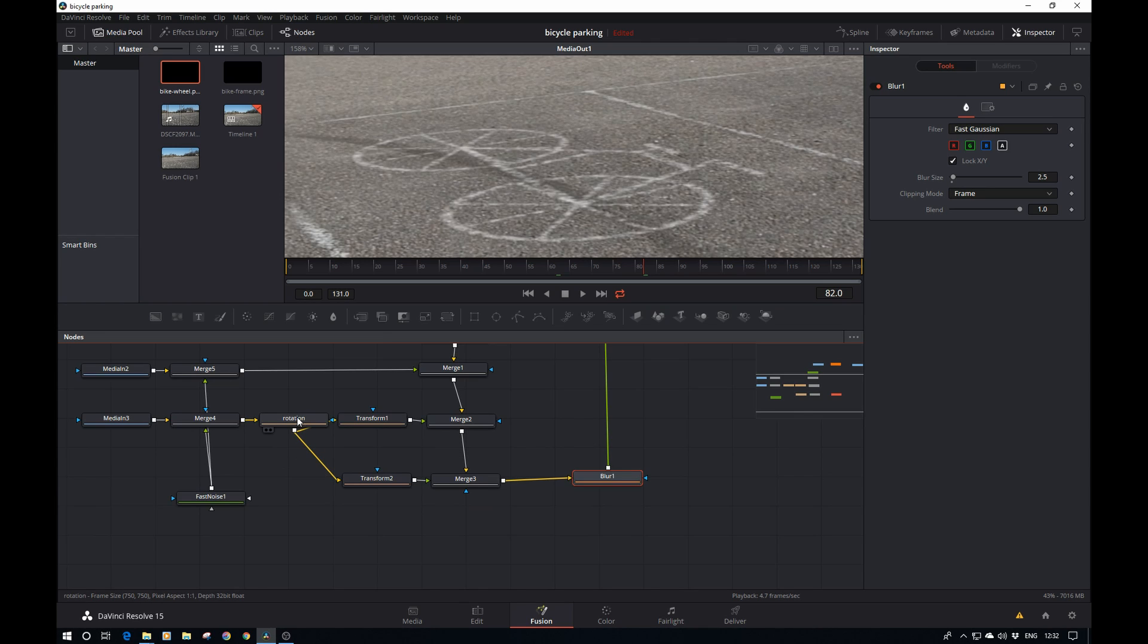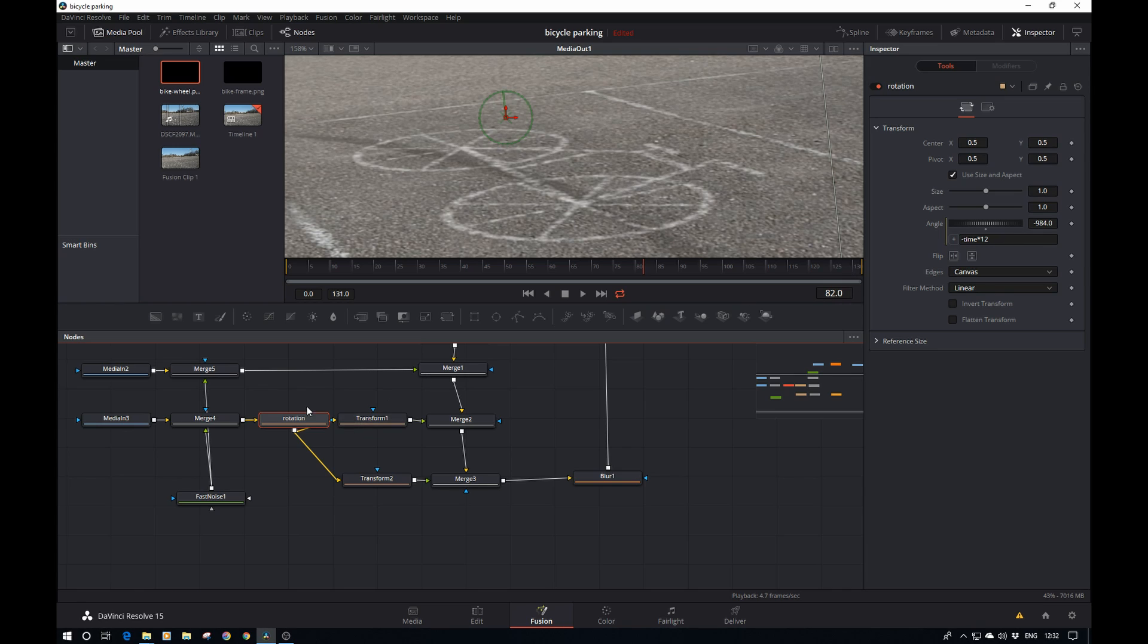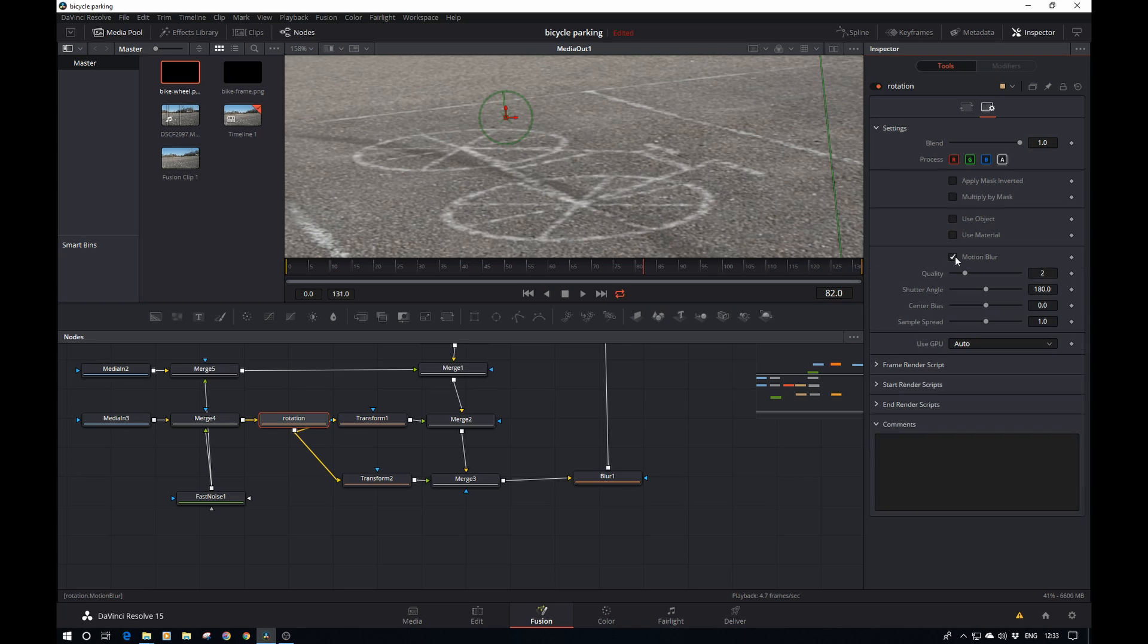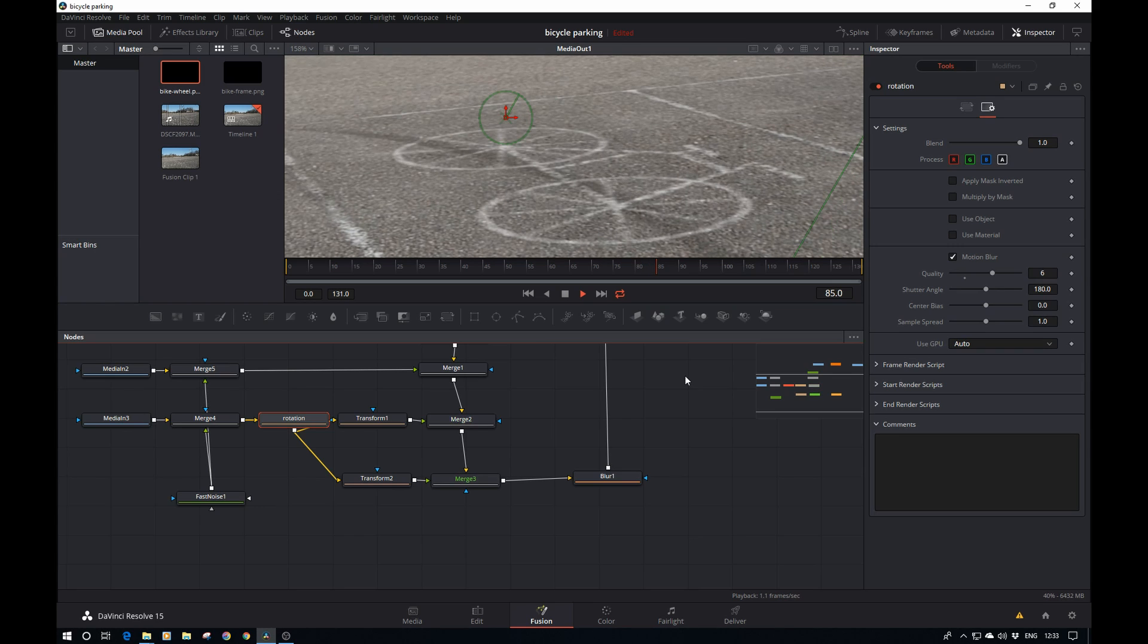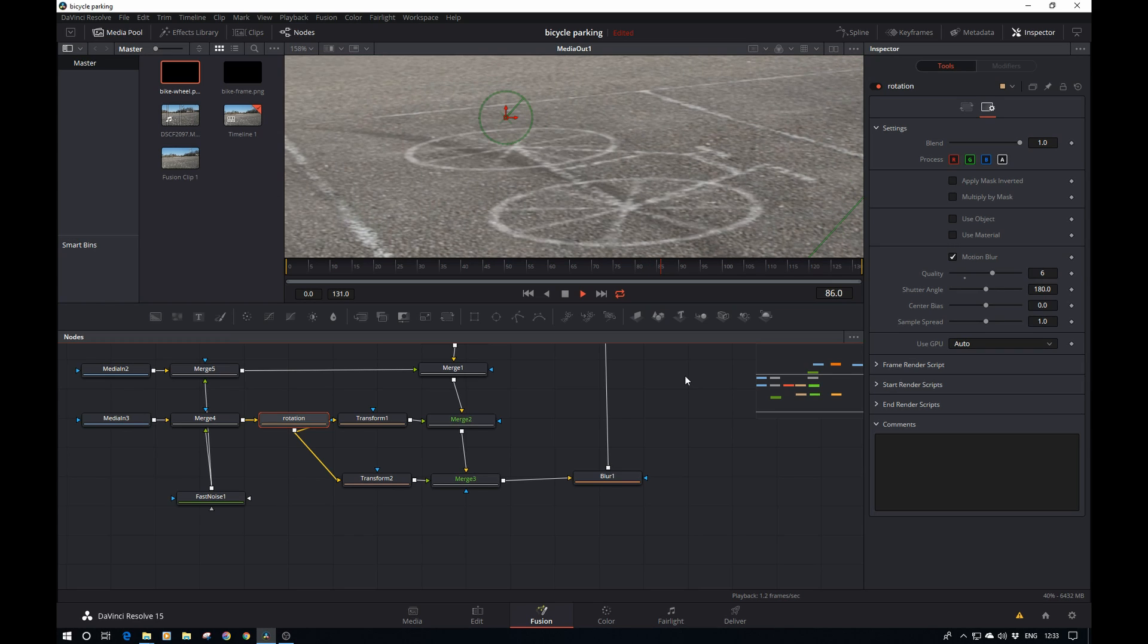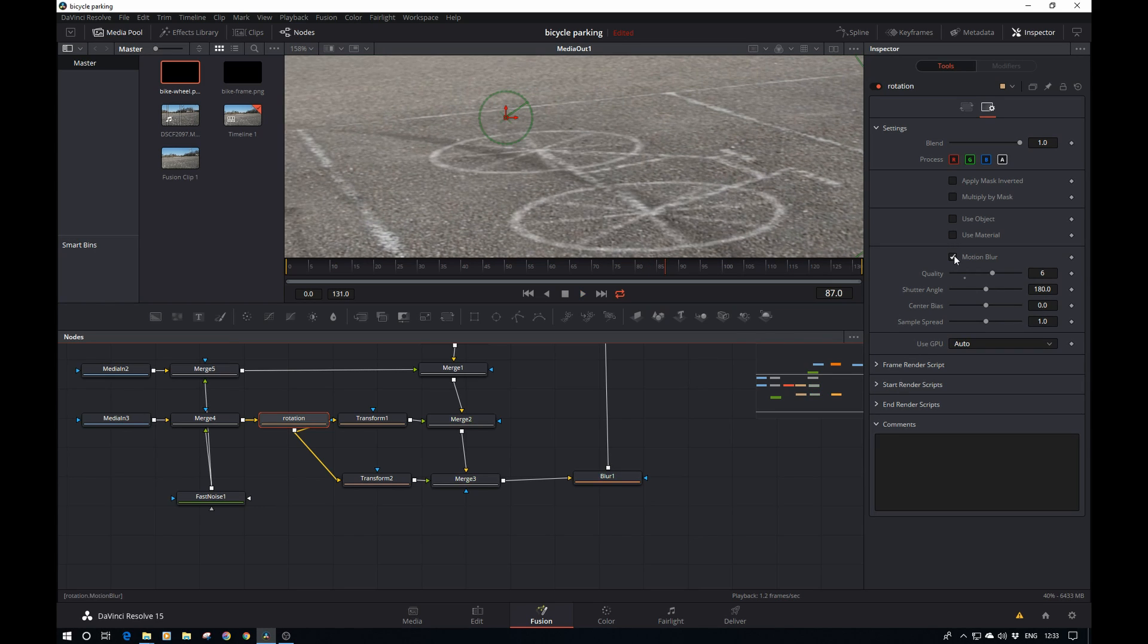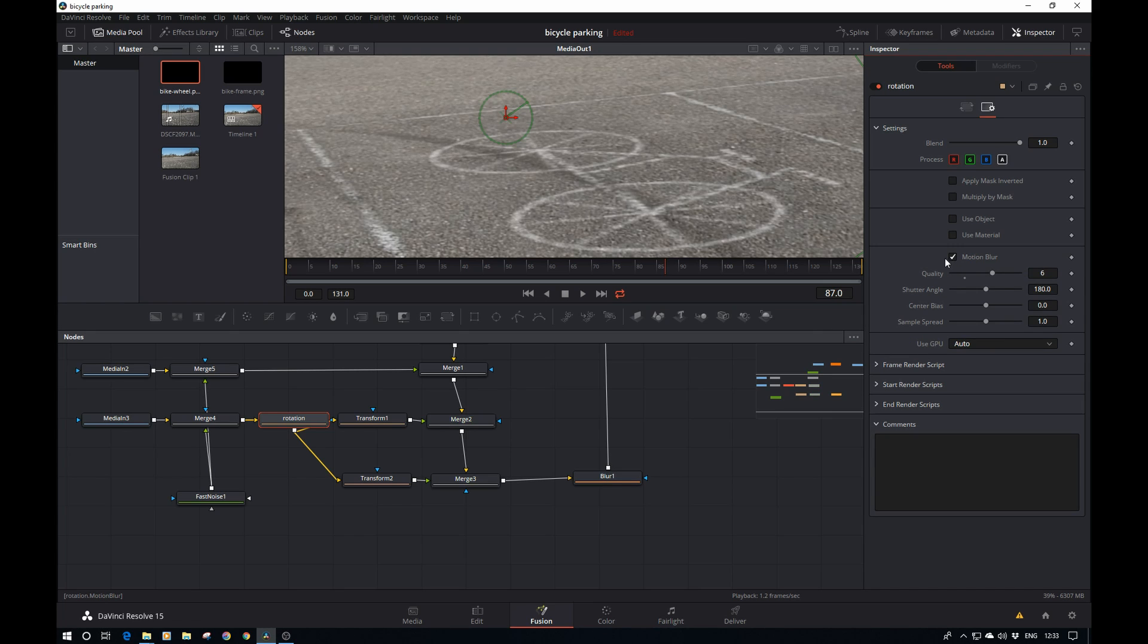One more thing before we start moving the bike: we can also apply a little bit of motion blur to the wheels. If we go to the rotation here and go to the settings, there's this tick box motion blur. Let's take that up to quality a bit and do six. Let's have a look. That will help sell the effect.